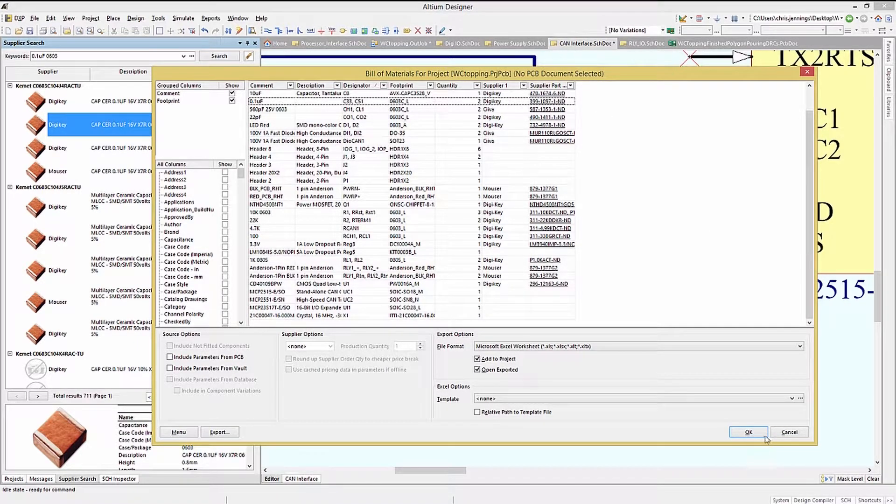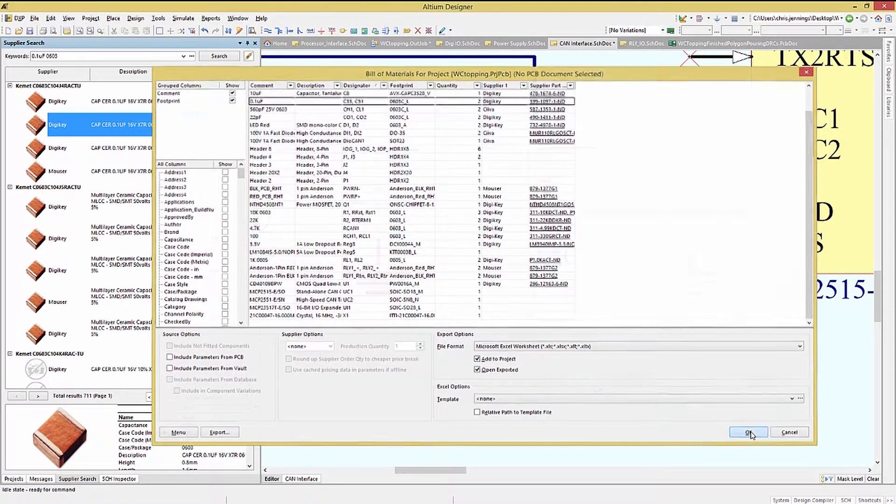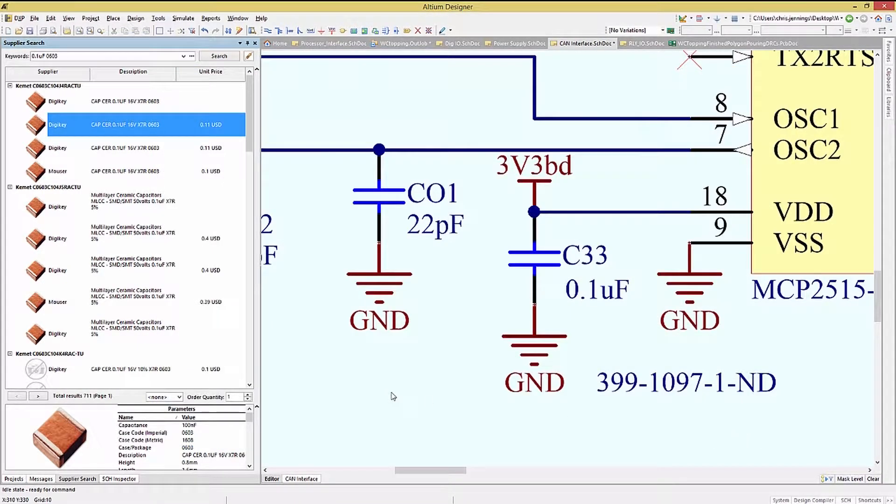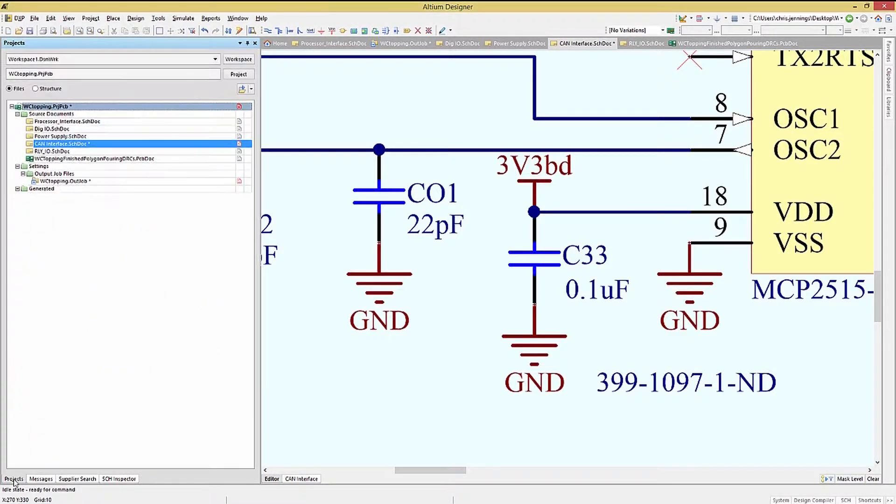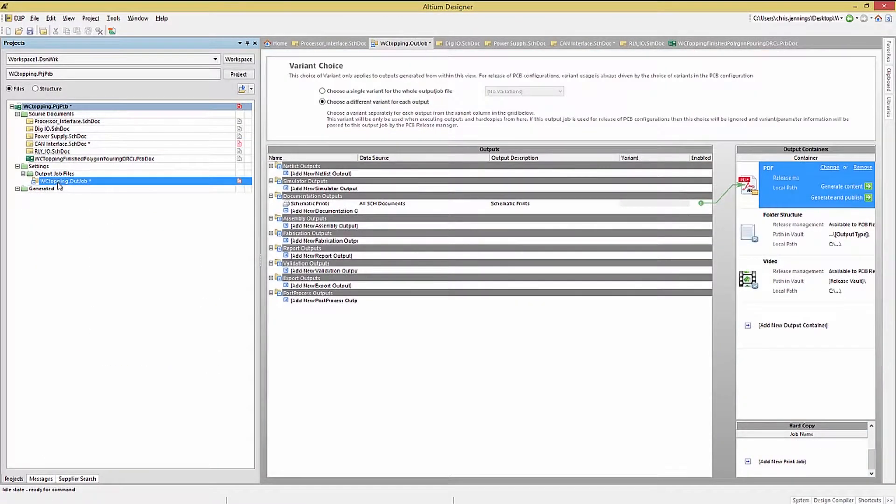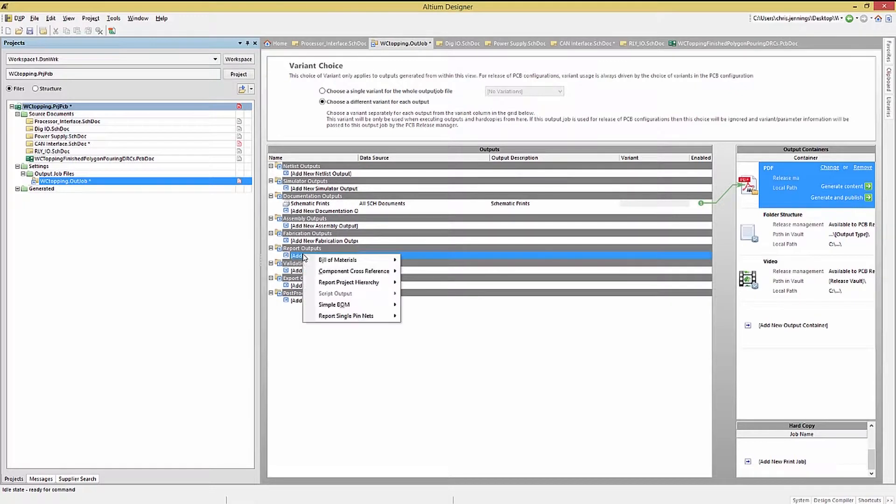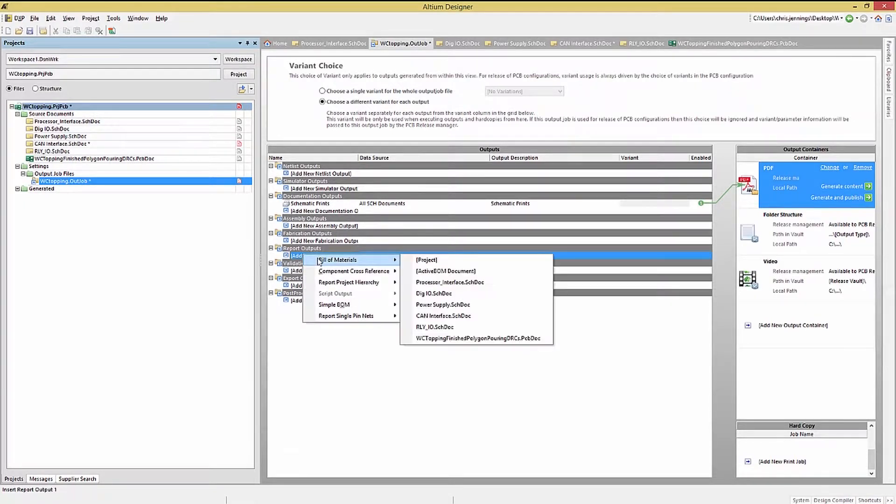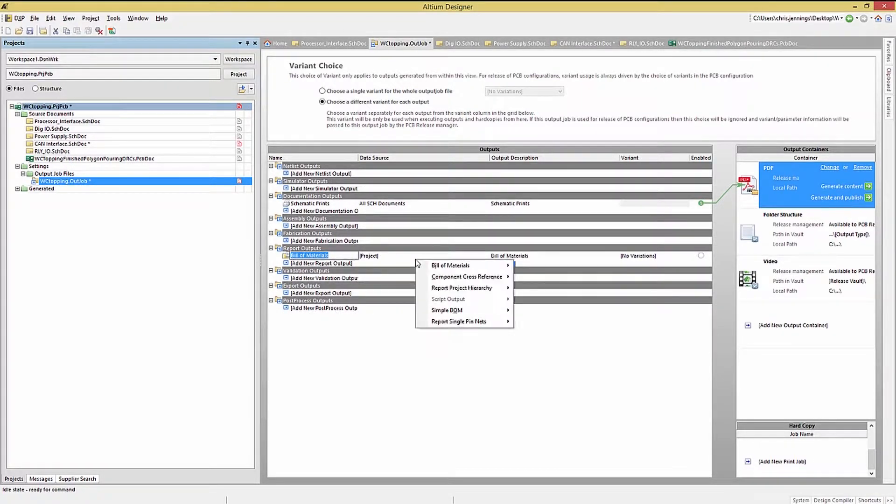While we're at it, we should update the OutJob to include the bill of materials generation. Opening up the OutJob and selecting New Report Output, pick bill of materials. Now we would select Project for the data source.